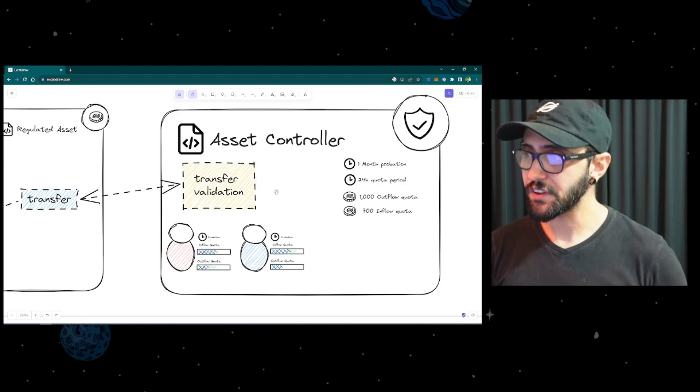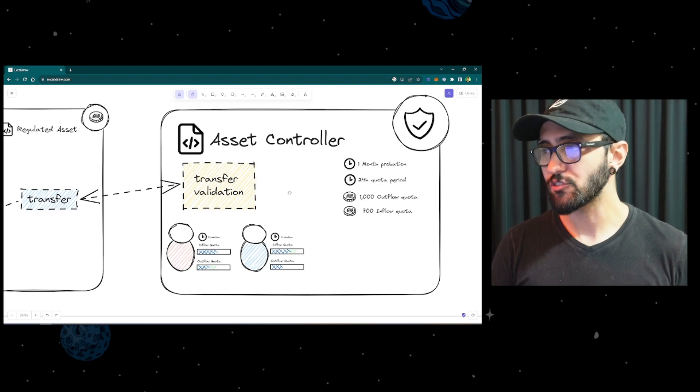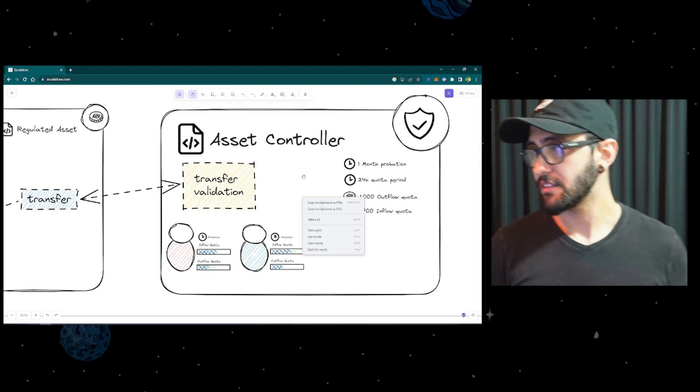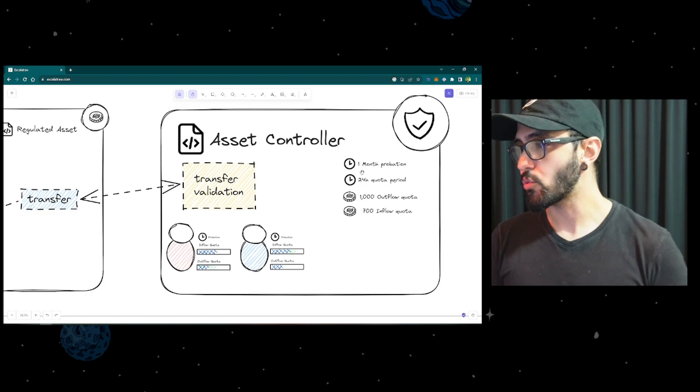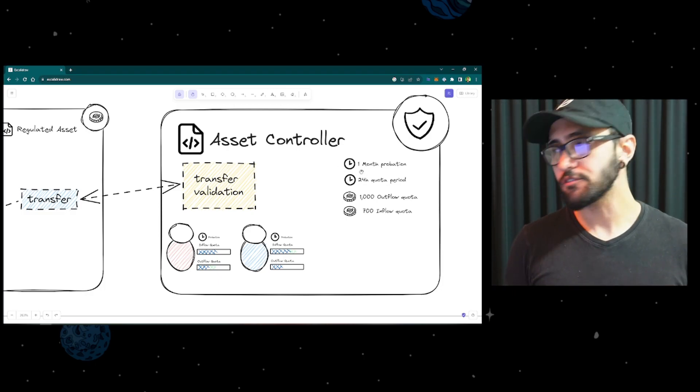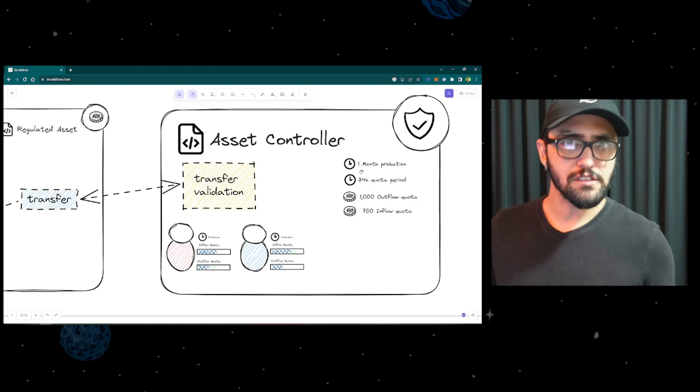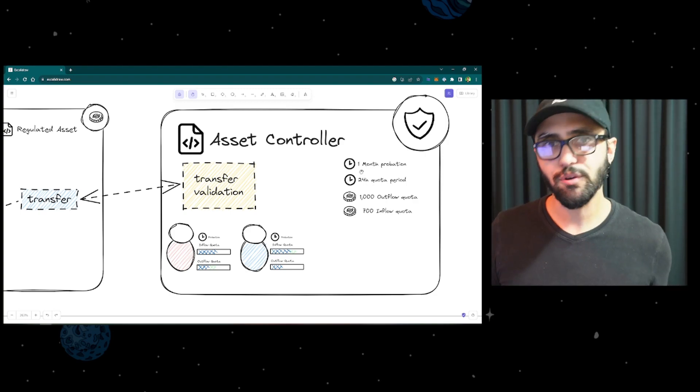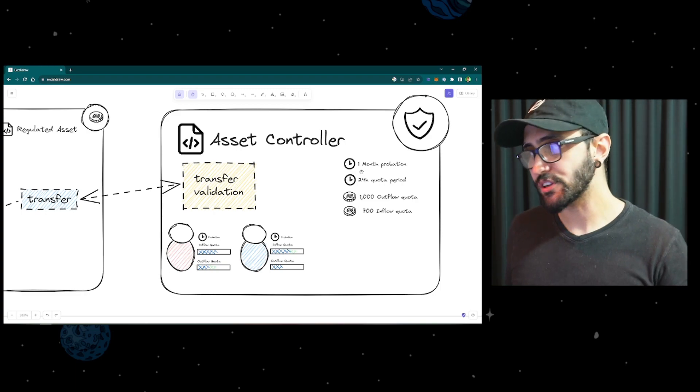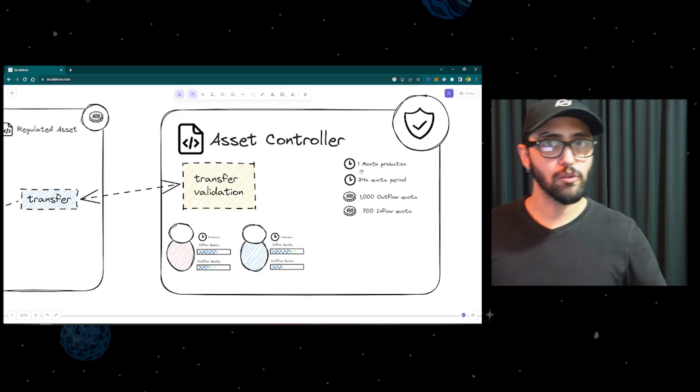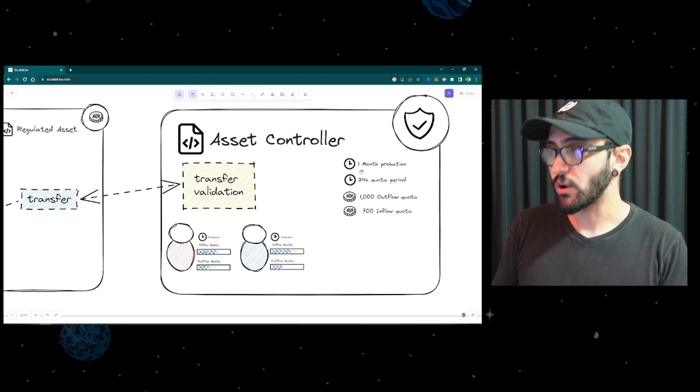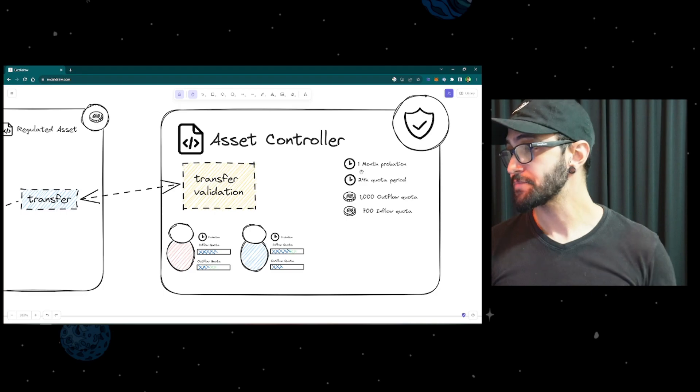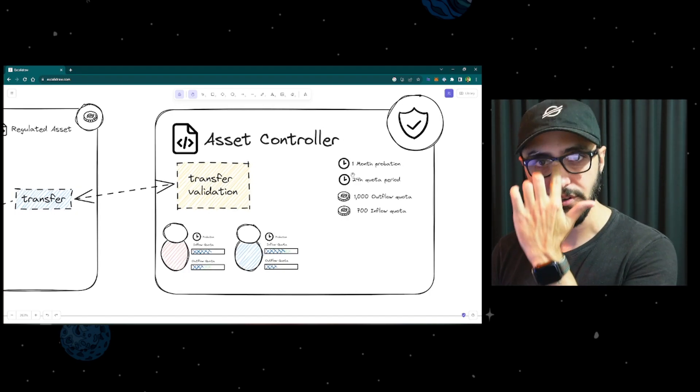So the first thing is, once this contract is initialized, it receives some parameters on how it should behave. The parameters that we chose here are these ones on the right. So the first thing is, there is a one-month probation. This is customizable. We're starting it for one month as something arbitrary, but once you initialize this contract, you can set any period you would like. You could set one week, one hour, one month, one year, whatever makes sense for your asset. So in this case, we're setting a one-month probation period.